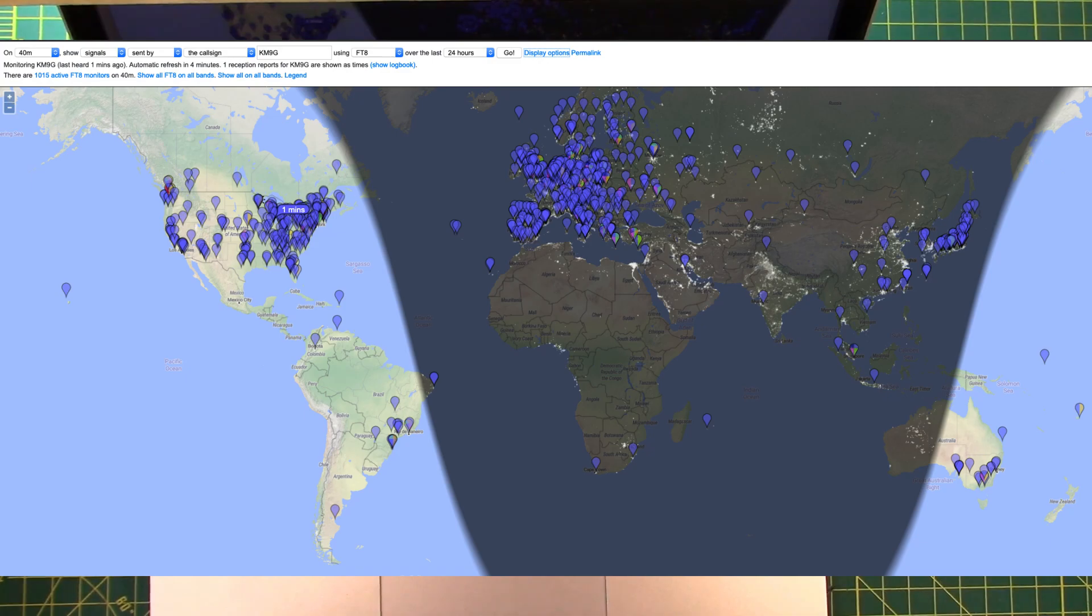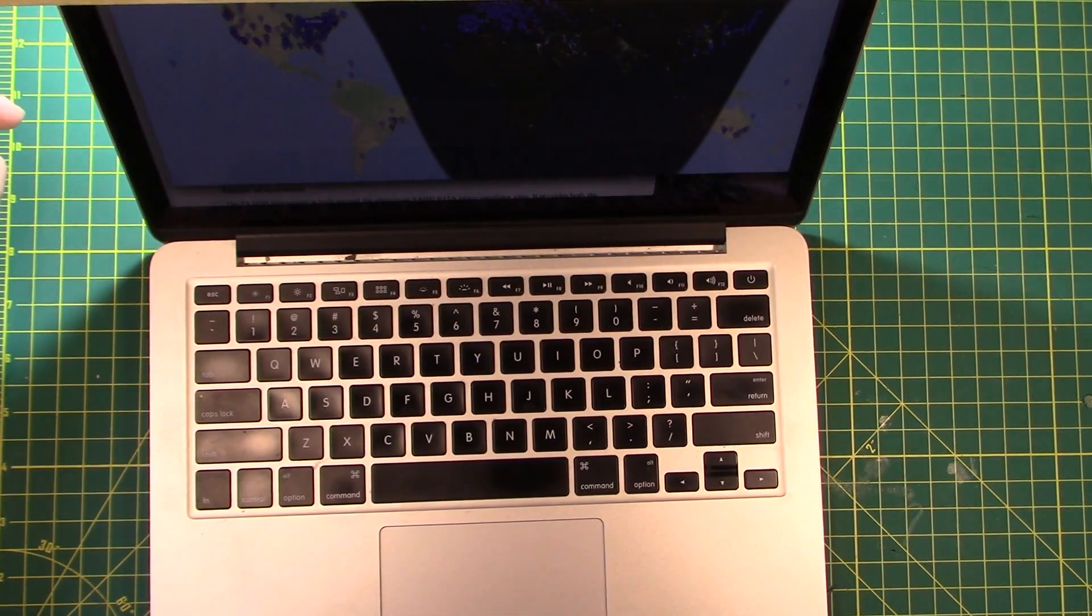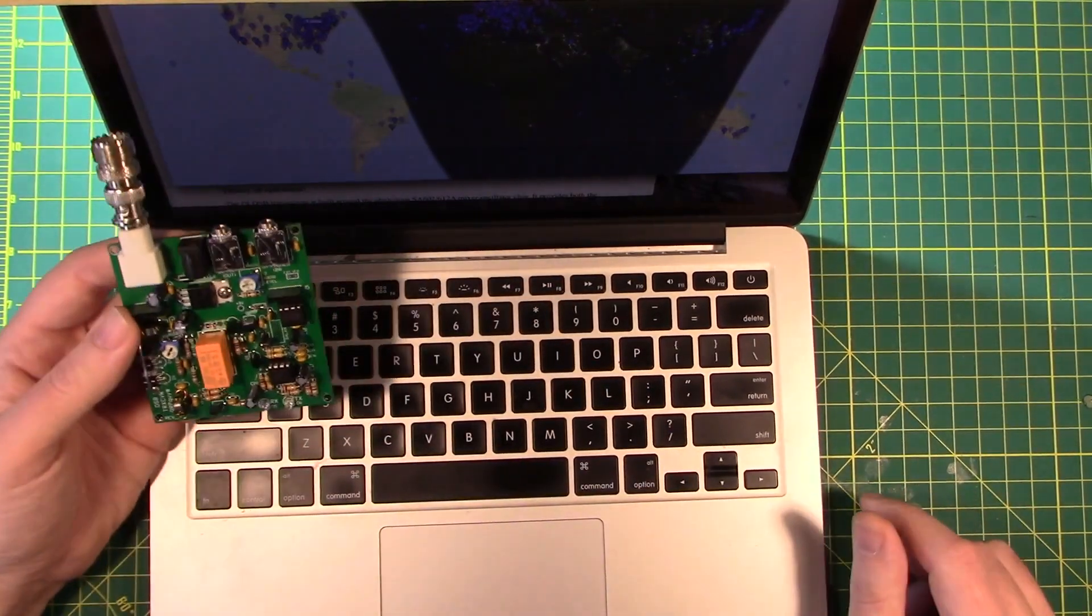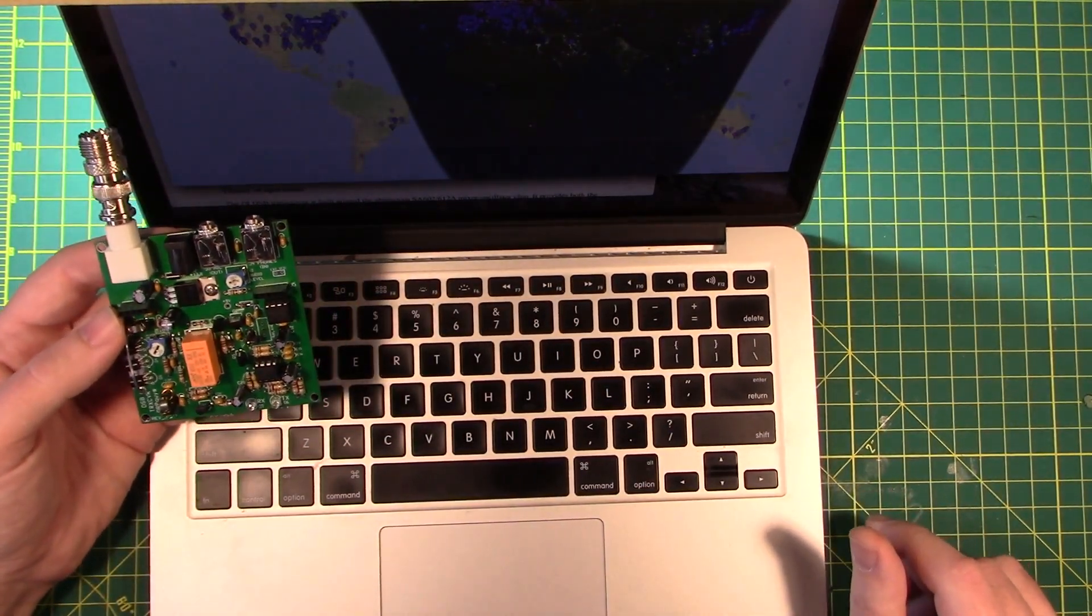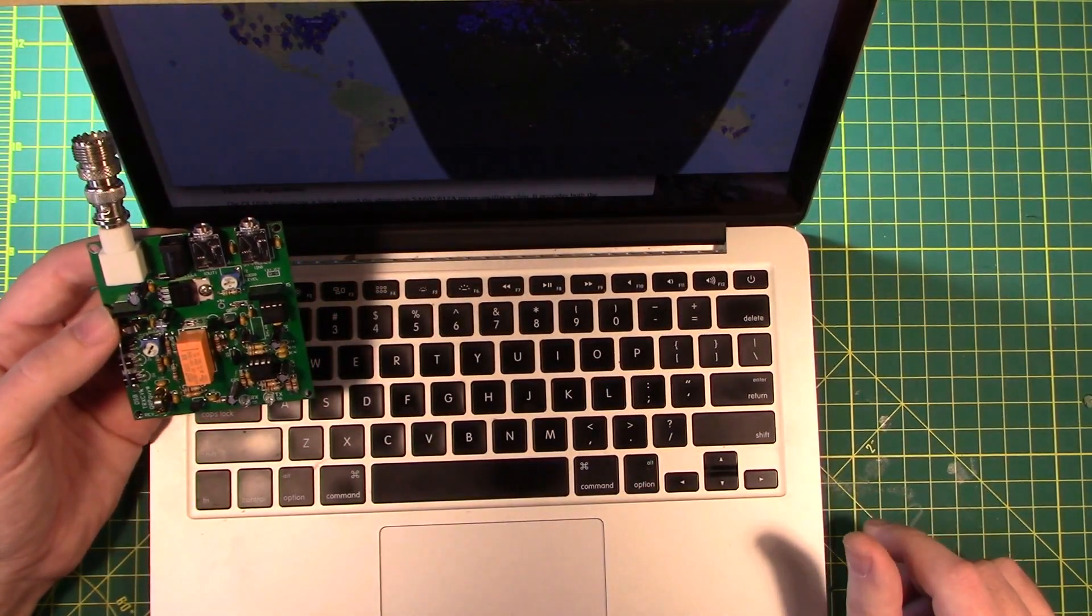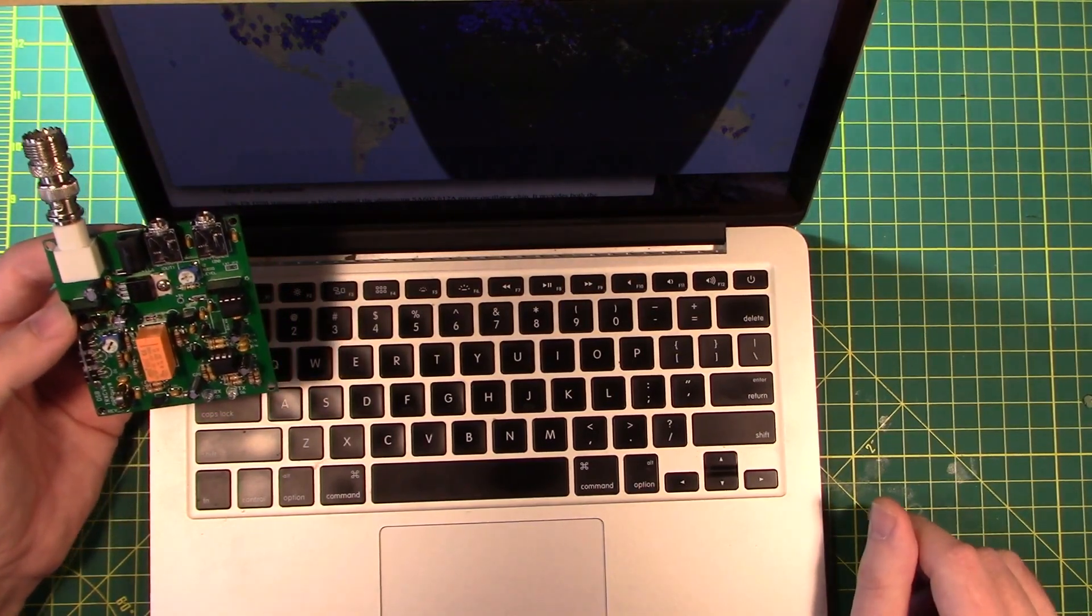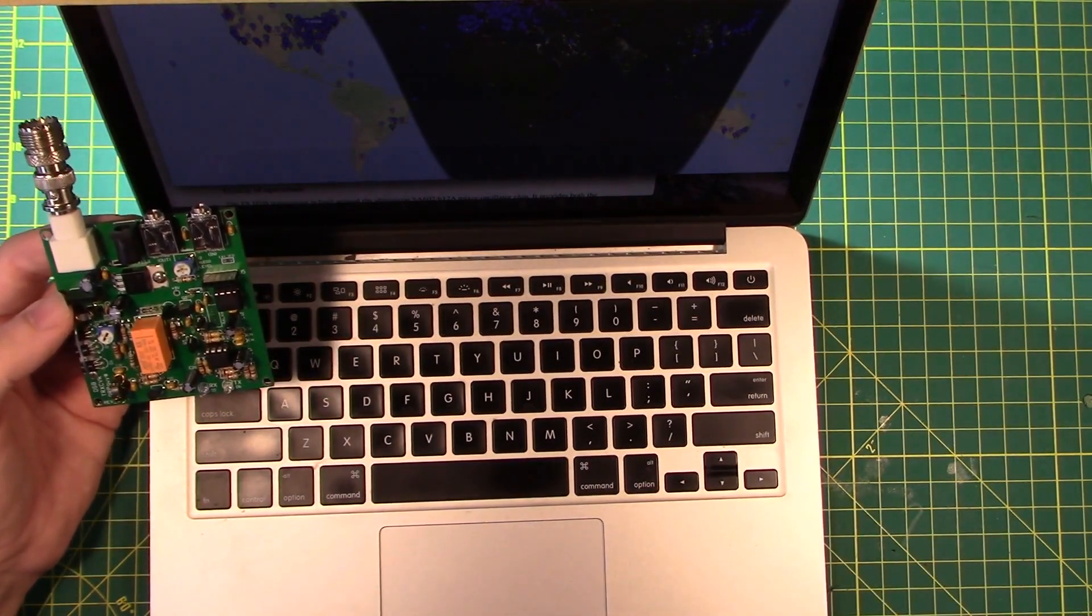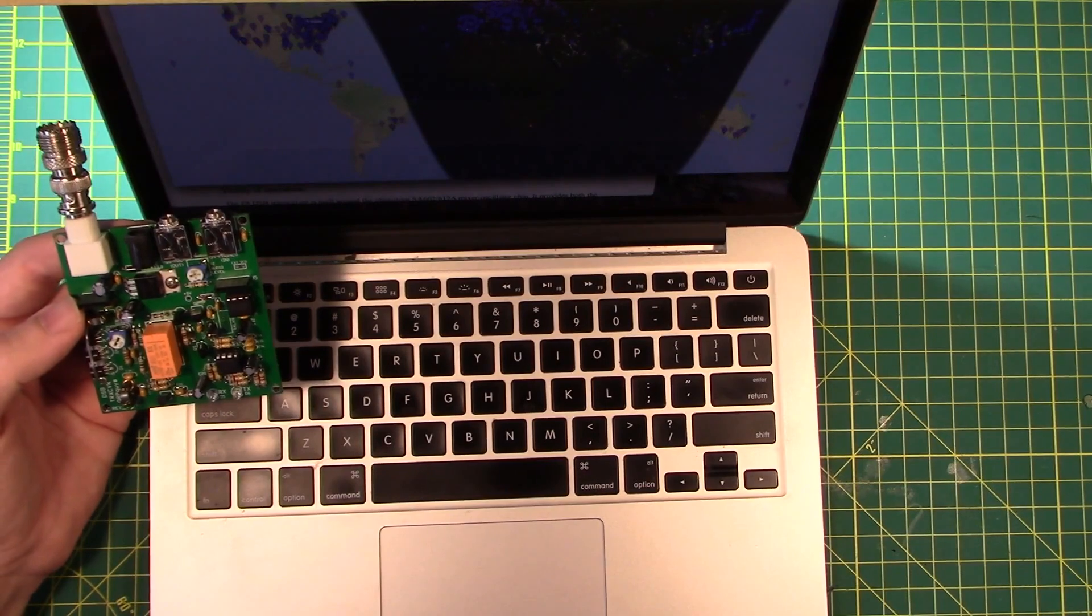There is some controversy about this thing being a dual sideband transceiver. And I think that the QRP guys were trying to find a price point. And honestly, I think that the price point works and the DSB works because I don't know that anybody's going to be using this thing as a full-time radio trying to get worked all grid squares on FT8.